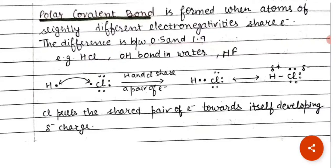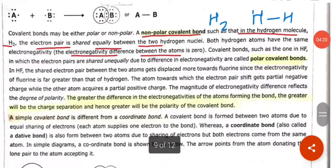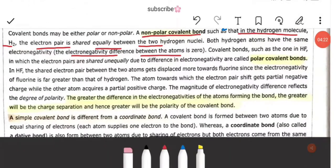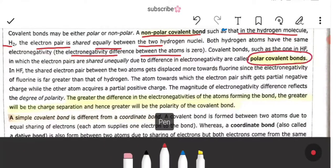A polar covalent bond is formed when atoms of slightly different electronegativity share electrons, and the electronegativity difference is between 0.5 and 1.9. In polar covalent bonds, the two atoms have different electronegativity — it is not equal.